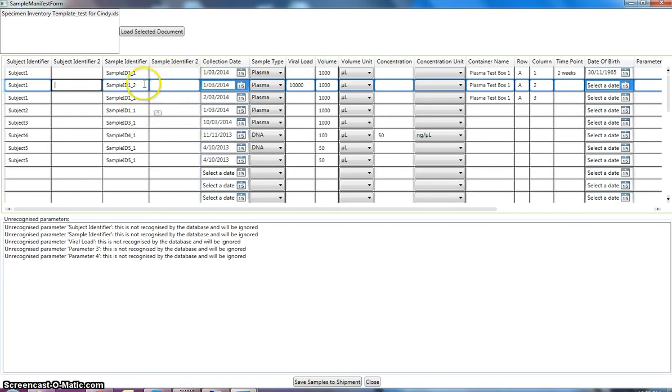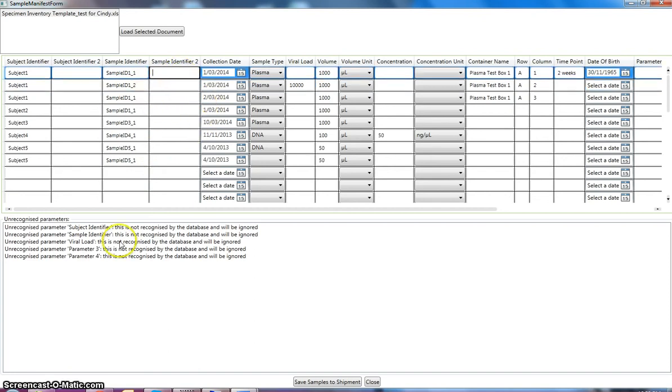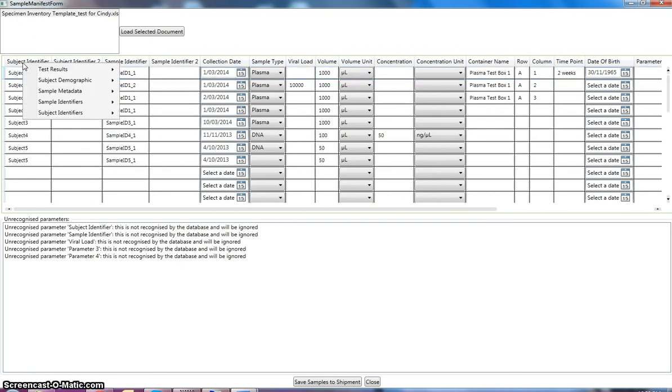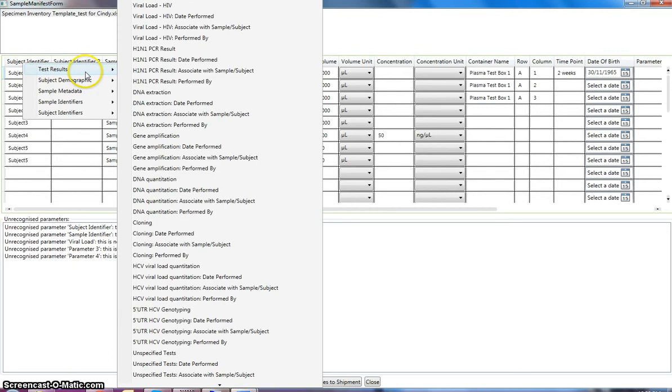It tries to work out where the headers are for our spreadsheet by looking at the sample type column. So it finds the sample type column and starts importing from there. So as we can see if we click into the grid, you can see that there's some unrecognized parameters. We've got a defined set of parameters that the database recognizes as sample metadata. So these ones aren't recognized by the system. But we can use this software to help us define what this metadata is supposed to be.